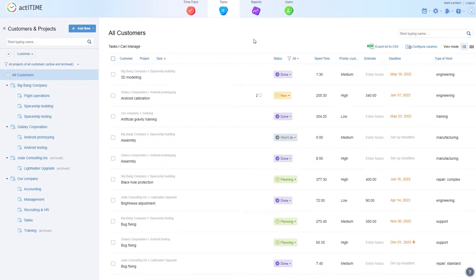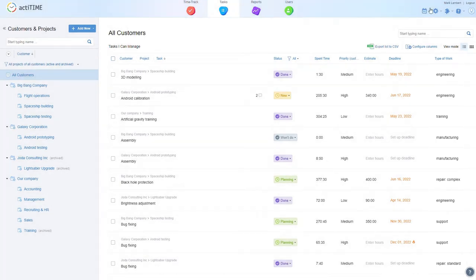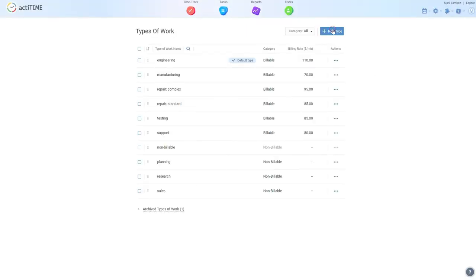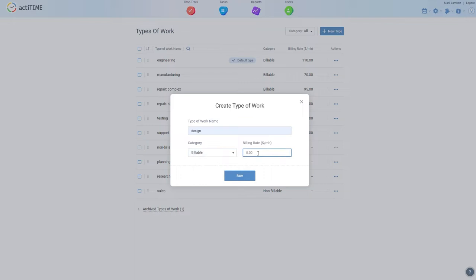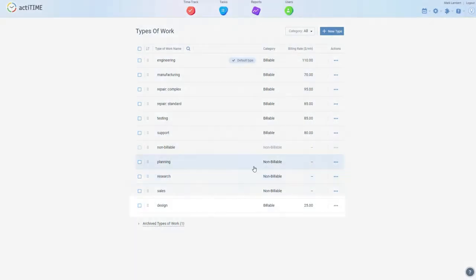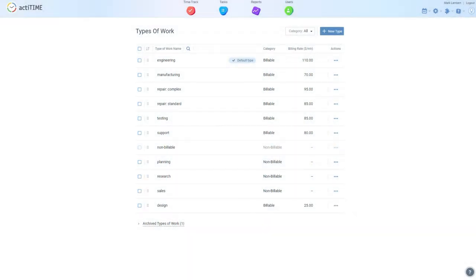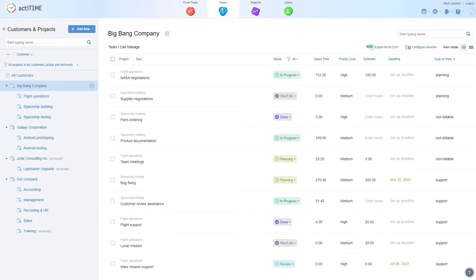In ActiTime, billing functionality works on the task level. You'll need to create a billable type of work, specify the hourly rate, and then assign the new type of work to a new or an existing task.